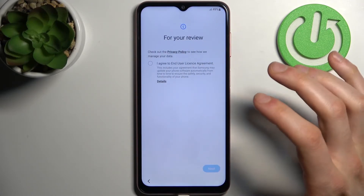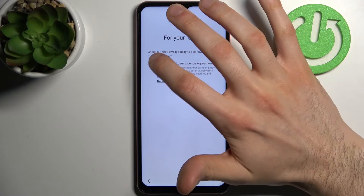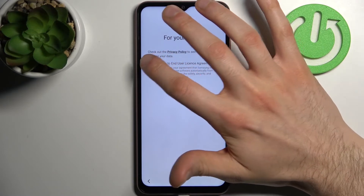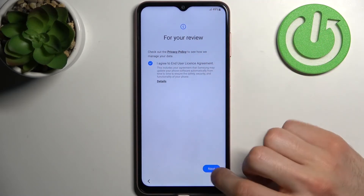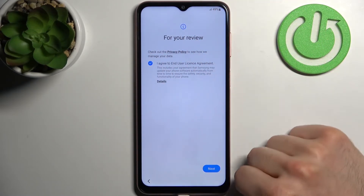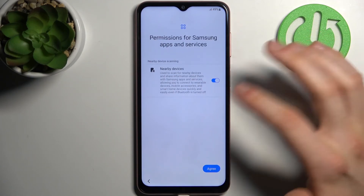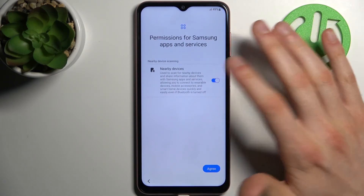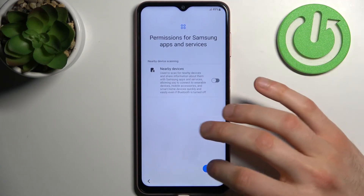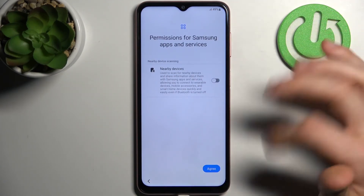Tap next, then agree with the end user license agreement, tap next, then tap agree.